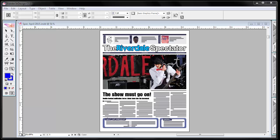Okay, in this video I'm going to show you how to use Adobe InDesign CS2. I've loaded up an issue of the Riverdale Spectator and we'll explore the interface first.